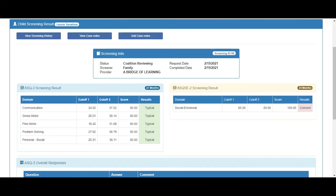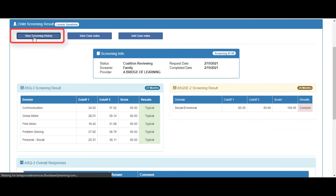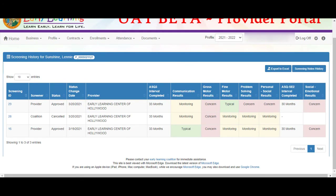On the screening results, we see the summary of questionnaire results. We can view the screening history, view case notes, or add case notes. Clicking the view screening history button, the details of any concerns display. The results can be exported to Excel, or you can view the screening notes history.